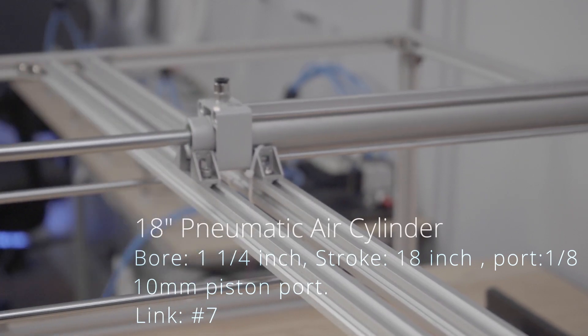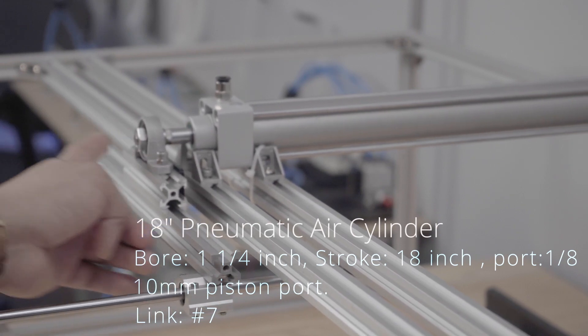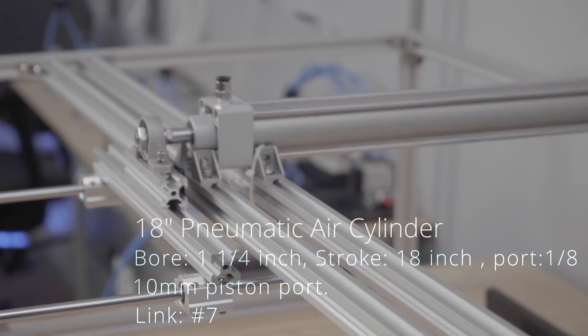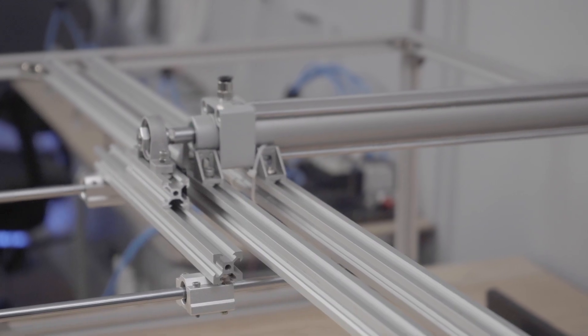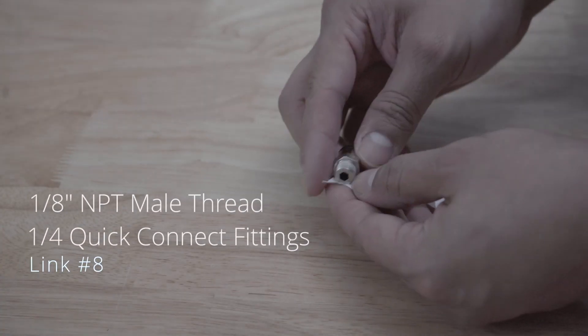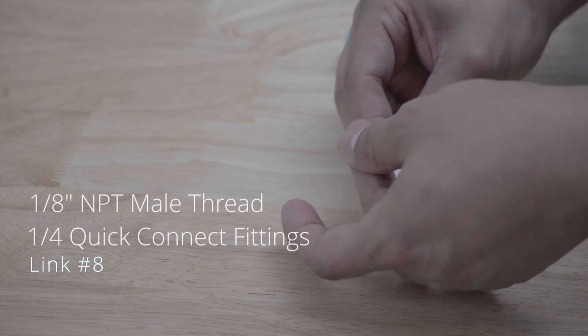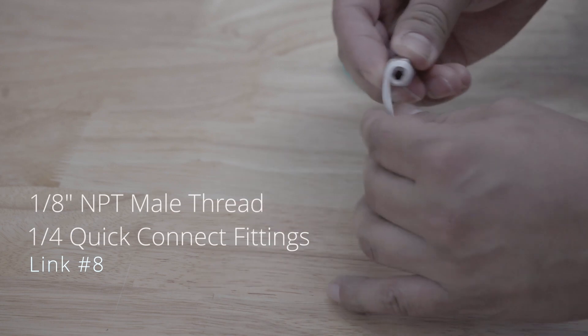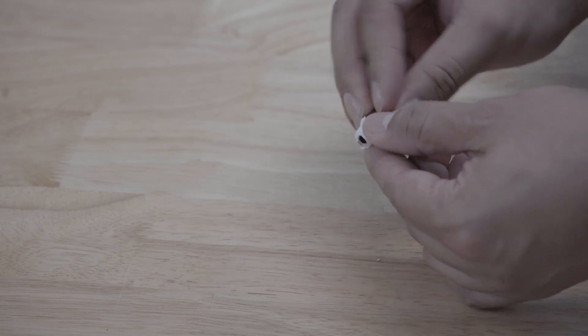The air fitting is one eighth of an inch. To connect the fittings to the cylinder I'll be using some Teflon tape just to prevent some air leaks. This fitting matches the one eighth port in the cylinder.